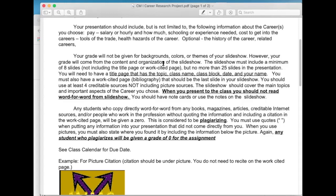Your grade will come from the content and organization of the slideshow. The slideshow must include a minimum of eight slides, not including a title page or works cited page, but no more than 25 slides in your presentation. You'll need to have a title page that has a topic, class name, class block, date, and your name. You must also have a works cited page or bibliography — that should be the last slide in your slideshow. You should use at least four credible sources, not including pictures. The slideshow should cover the main topics and important aspects of the career you choose. When you present to the class, you should not read word for word from the slideshow. You should have note cards and use notes when presenting.